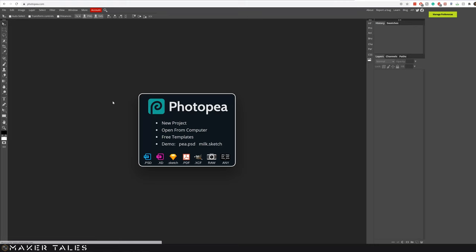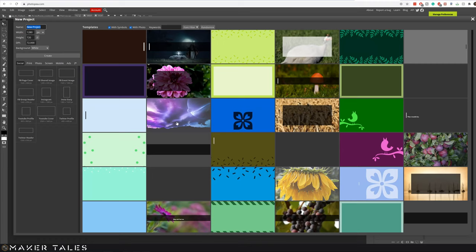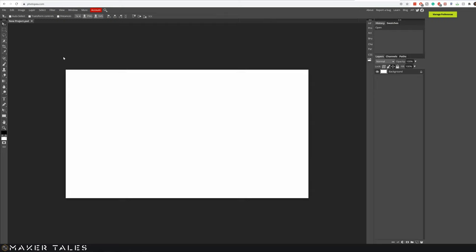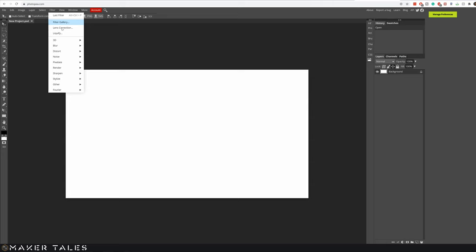So let's go into Photopea and get started by making our project. We're going to click here on new project then we're going to go into screens and I'm going to go for a full HD canvas here. The first thing to make sure is that your black and white are completely black and completely white. From there we're going to go into filter, render, and clouds. You'll see that this will create black and white clouds.